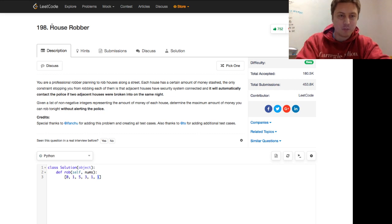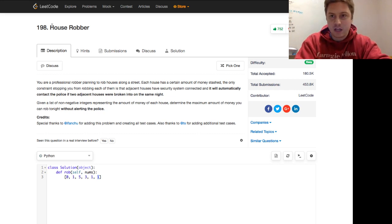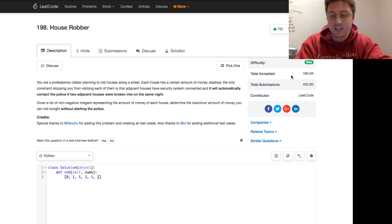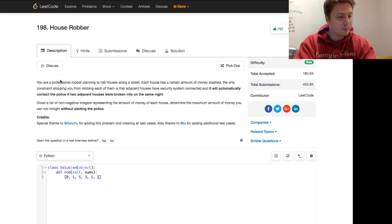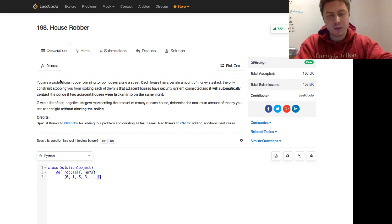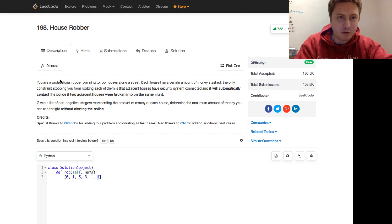House robber business programmer Mitch. Let's hop right into the question. It's got a lot of likes. It's an easy, and it's going to go over a concept that we'll talk about in just a moment.